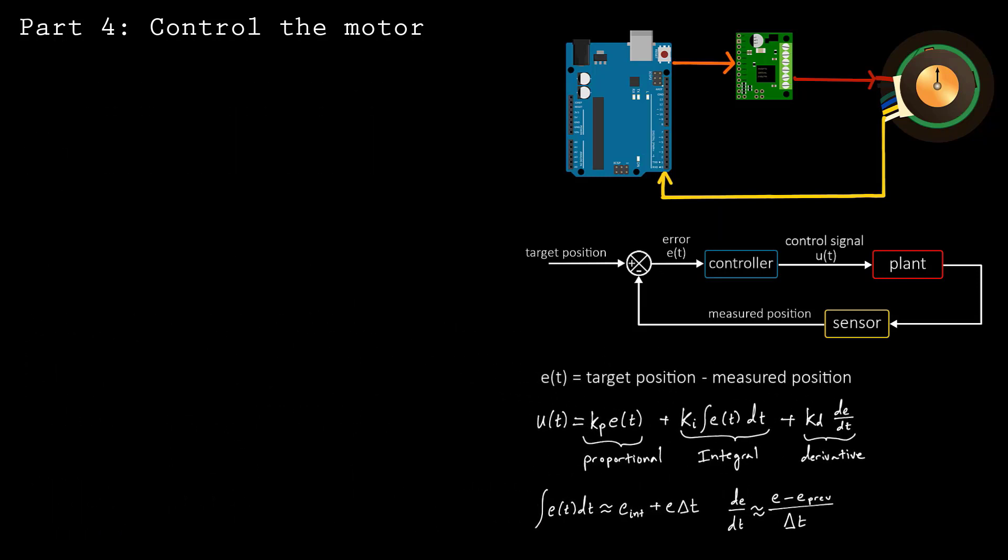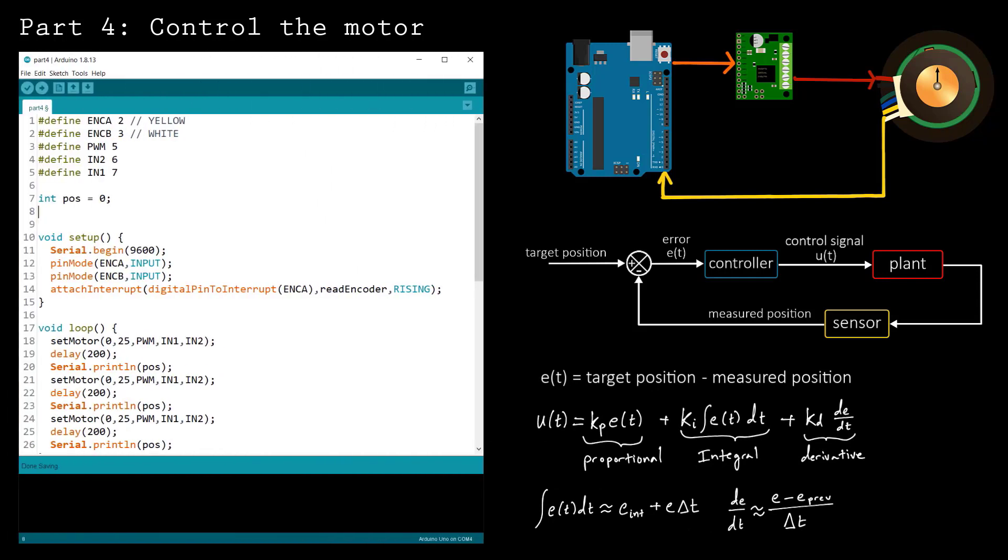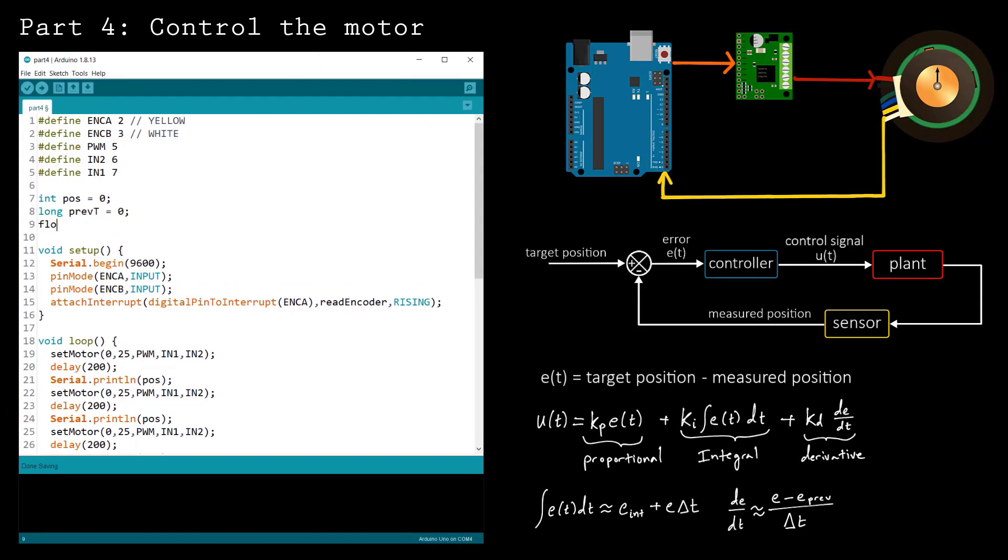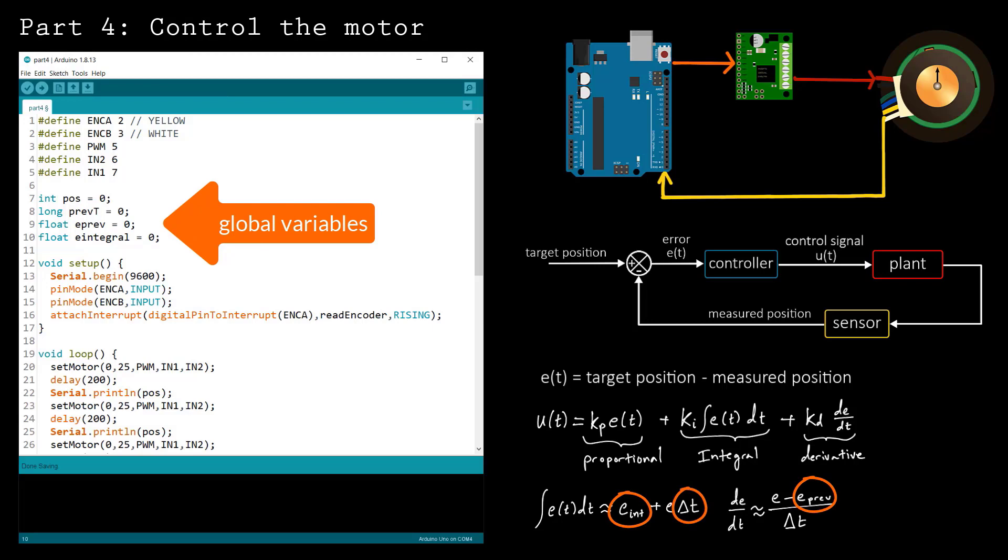With the feedback control loop complete, you're ready to write code to control the position of the motor. Start by defining global storage variables that can be used to save values between time steps. These are used in the finite difference estimates for the integral and derivative.